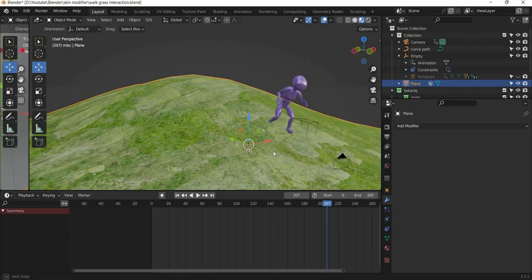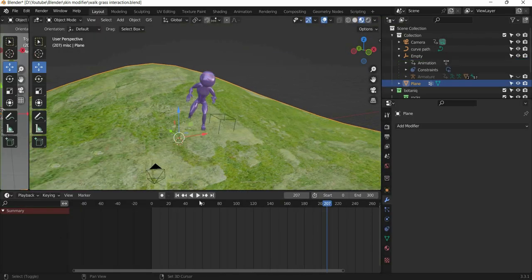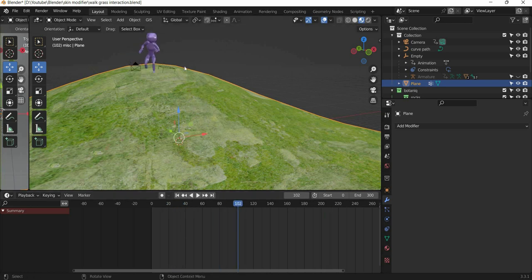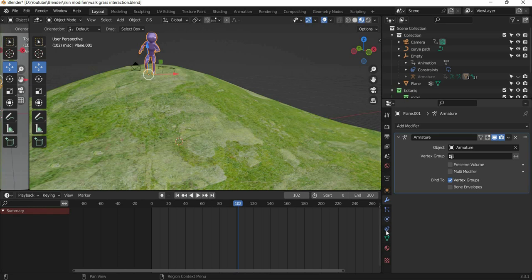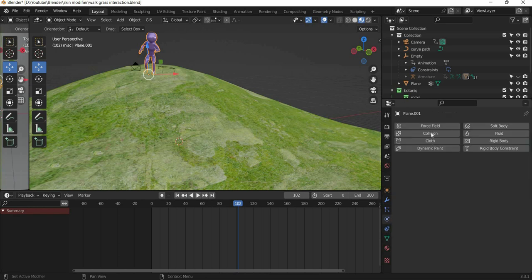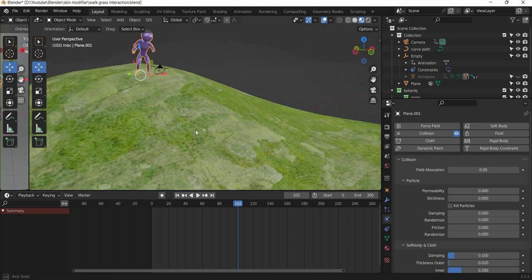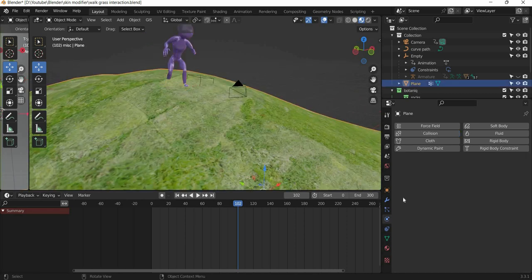So we will go back and what we need to do is we need to select the character and then we need to add in dynamics, we need to add collision. So that the character will collide with the grass.